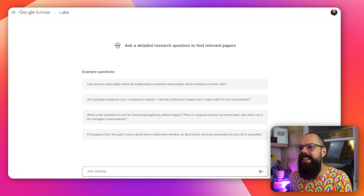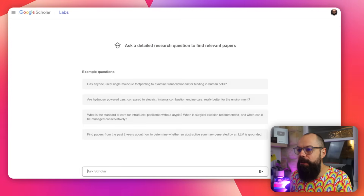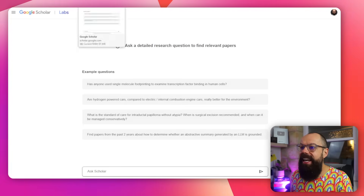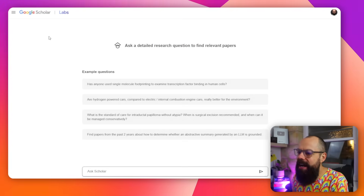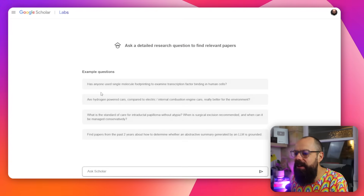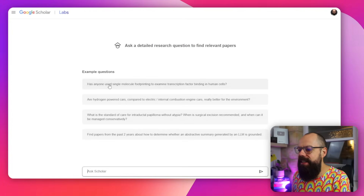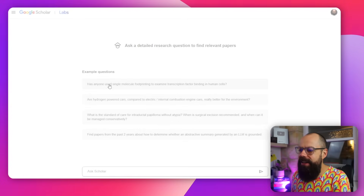Well, I asked it a question which I can't get back to because it doesn't save your chats, which is the first issue. But we'll look over that because we'll have a look at something else. Has anyone used single — yeah, we'll try that one.